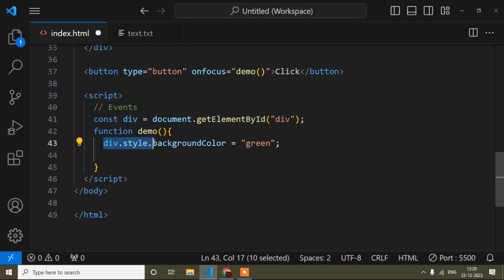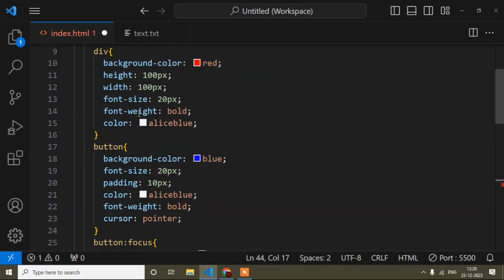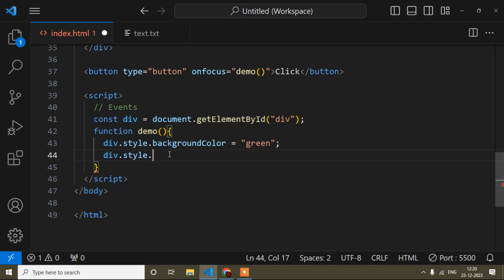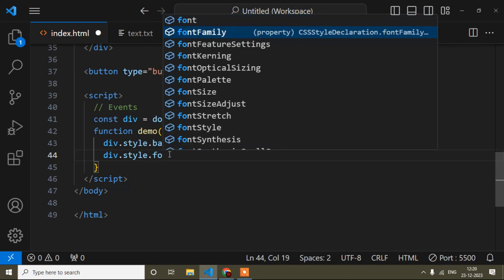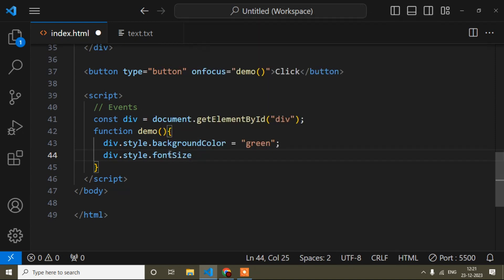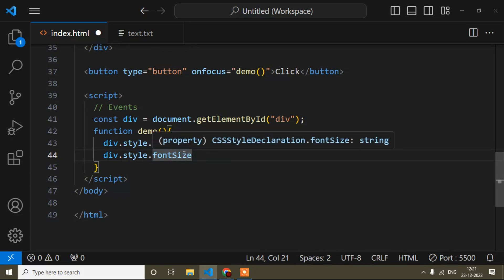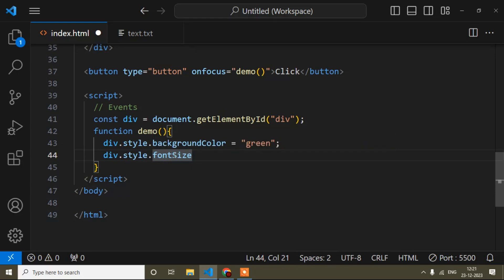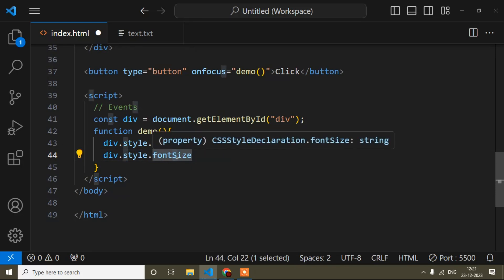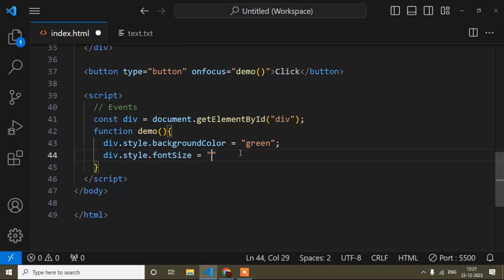Now I will change the font size. Initially the font size is 20 pixels and I will change it to 40 pixels. In CSS it's 'font-size' with a hyphen, but in JavaScript you write camelCase: div.style.fontSize = '40px'. The capital 'S' replaces the hyphen — that is camelCase.